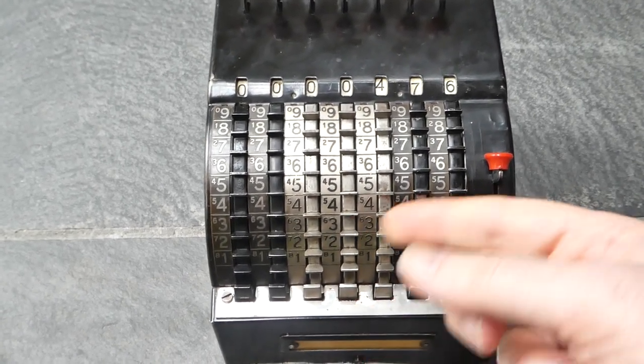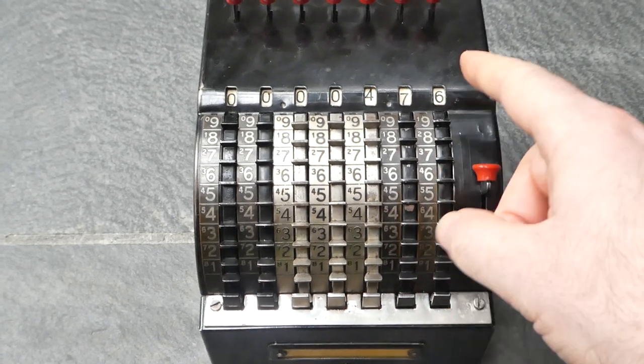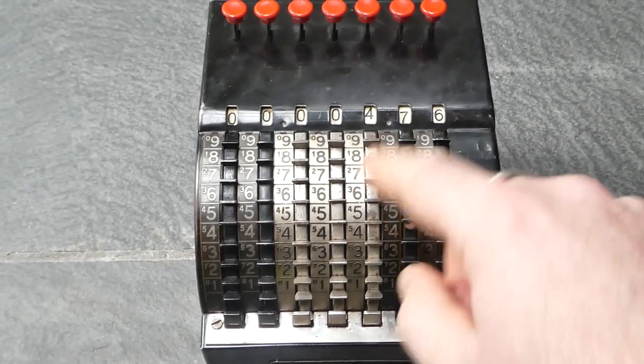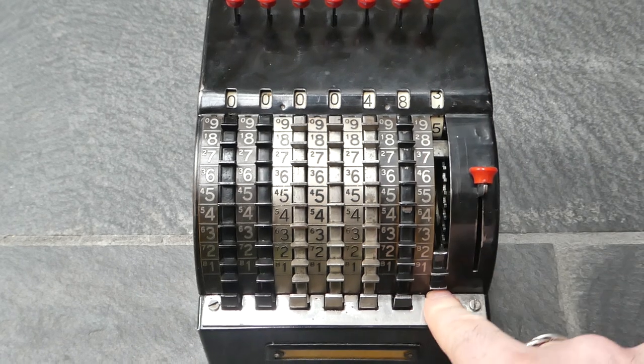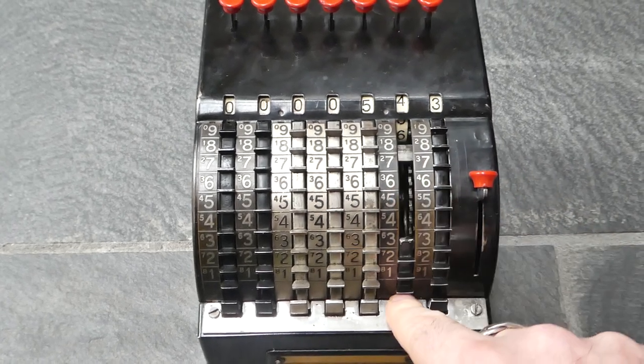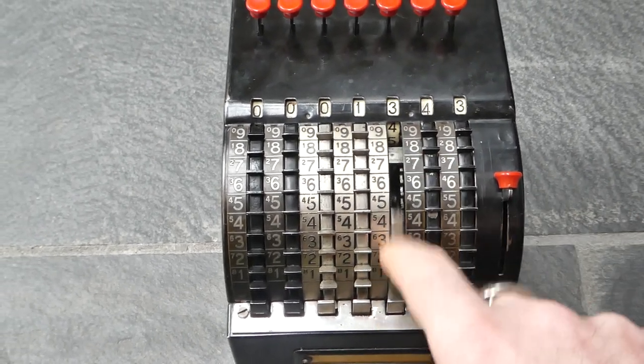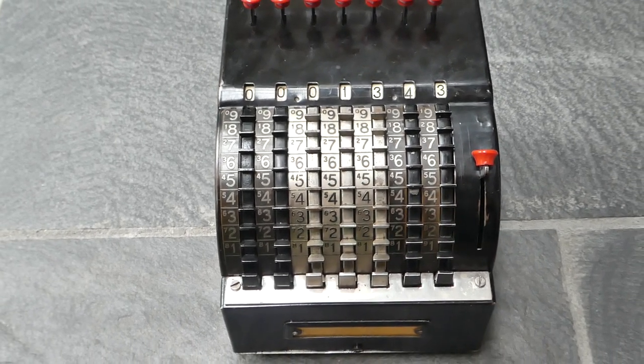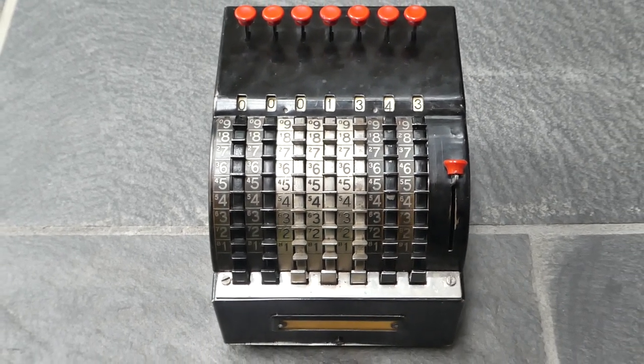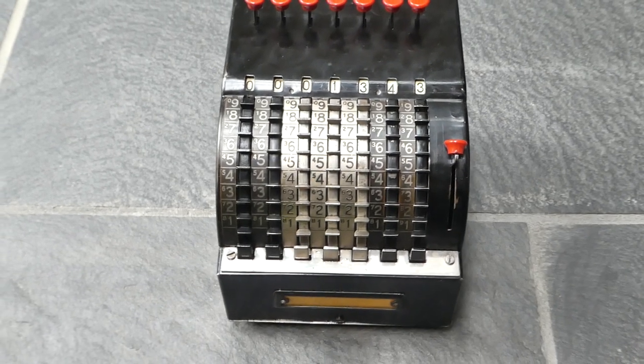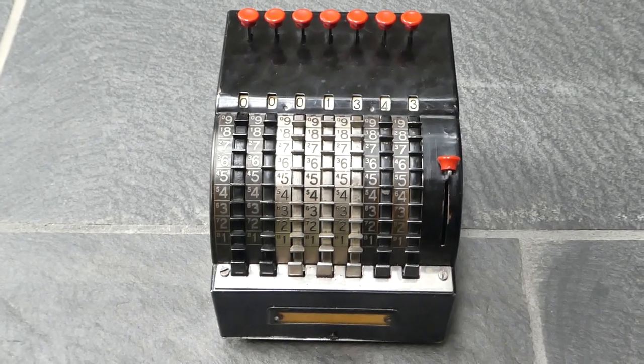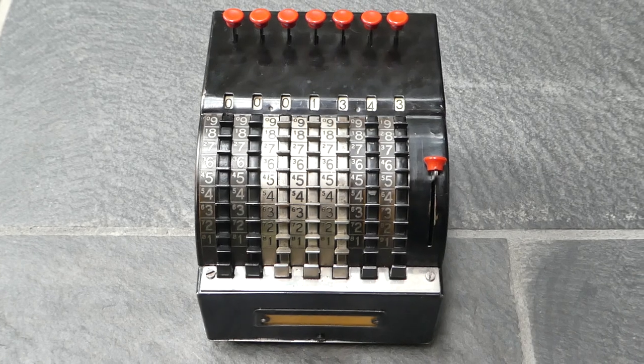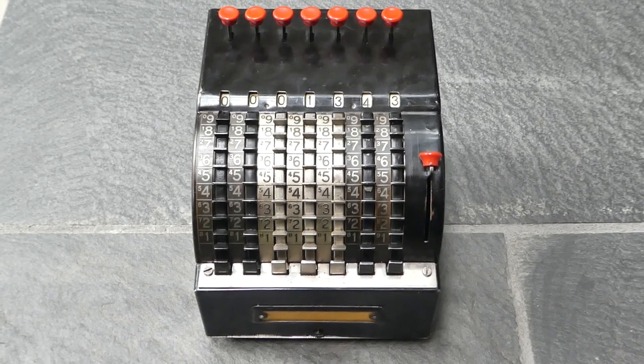If you enter another number it adds it and it will carry automatically. The carry is done using a spring-loaded mechanism, a stored energy mechanism, so there's no extra effort required when you enter the number and it carries.